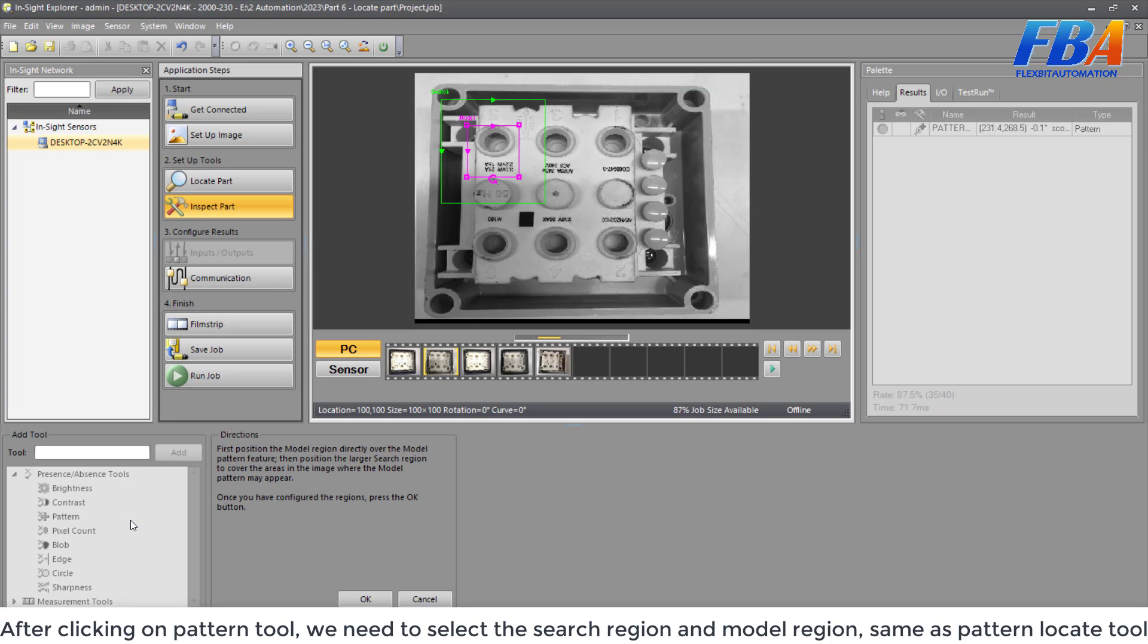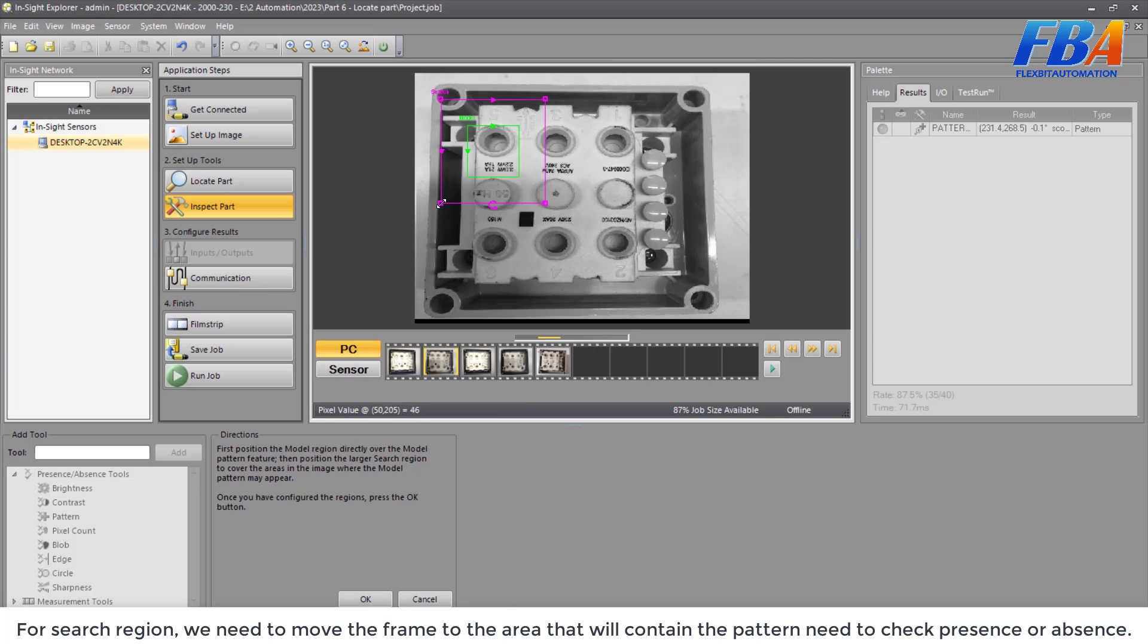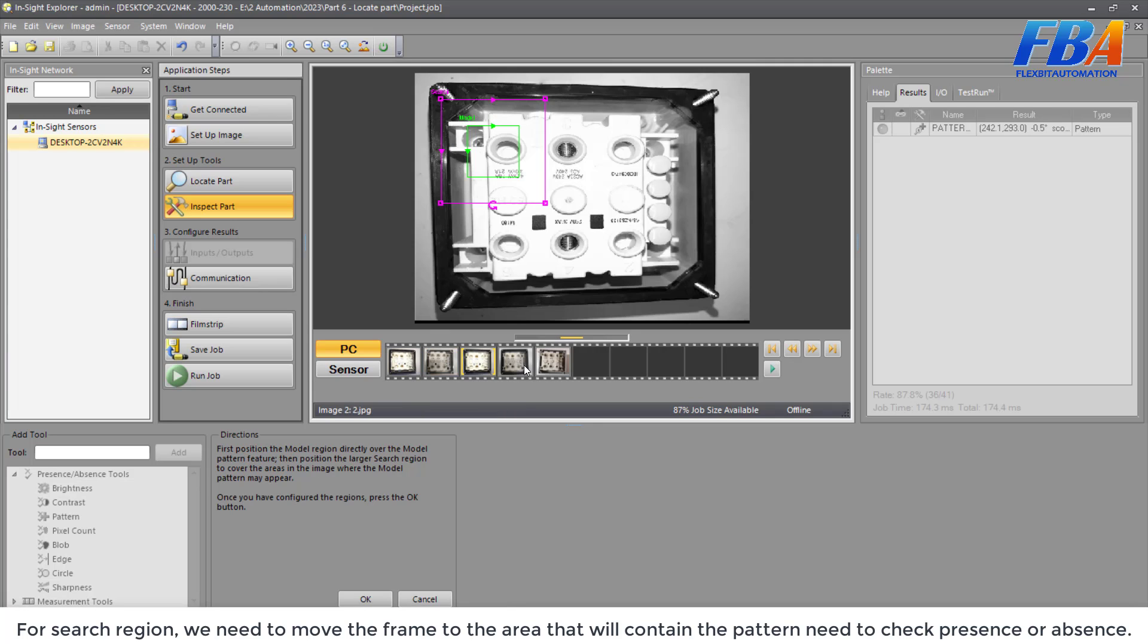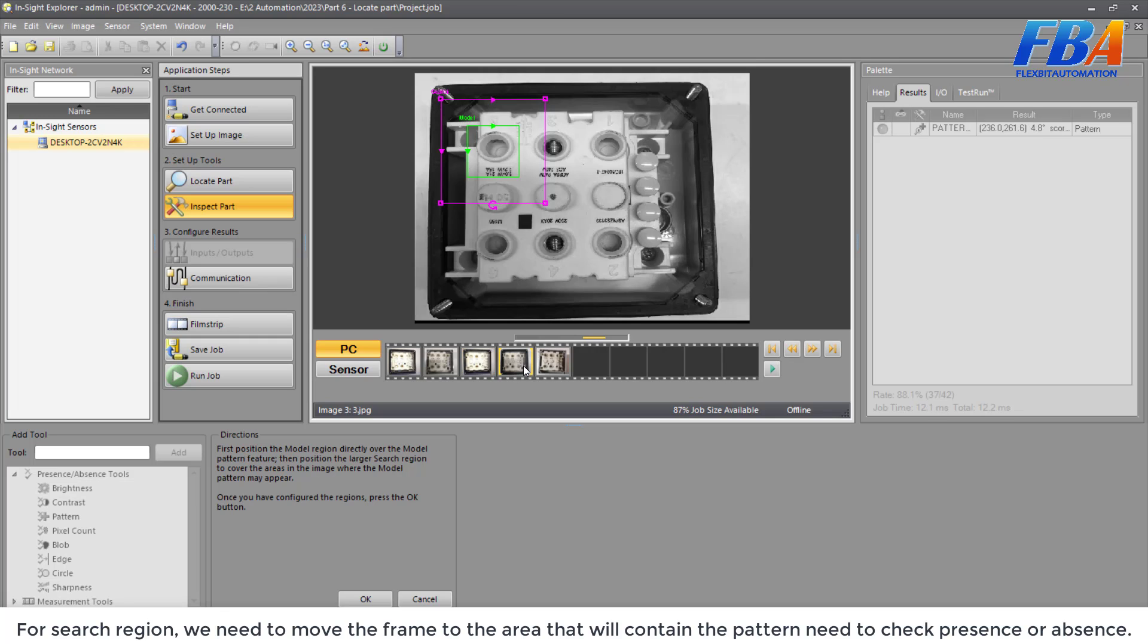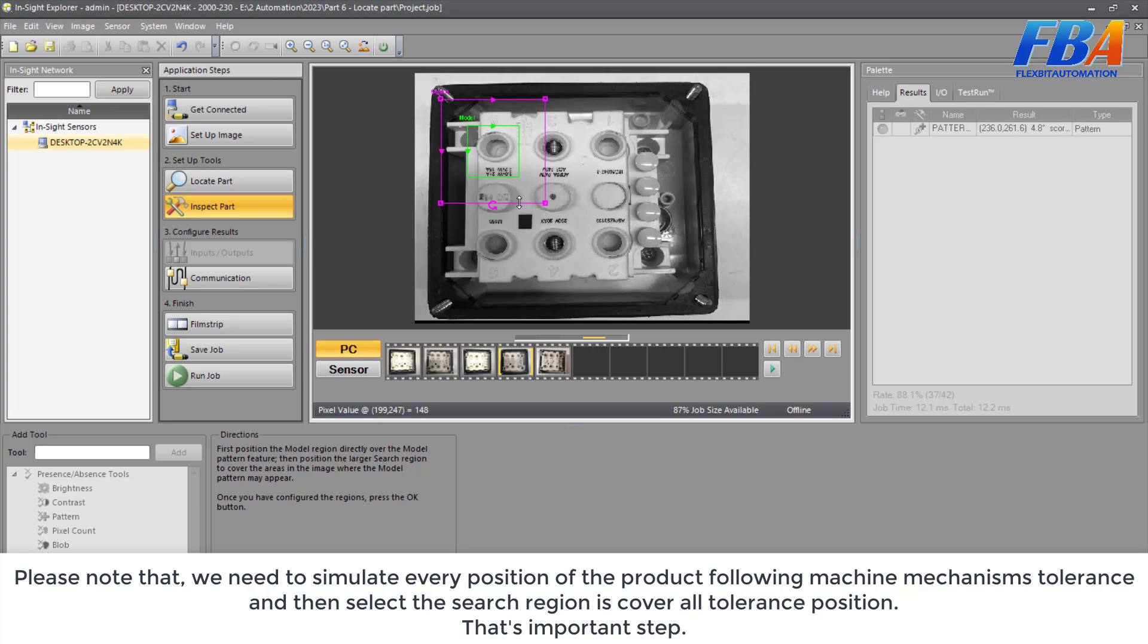The pattern present or absent tool is useful in situations where the feature on a good part has a recognizable pattern that is not present on a bad part. For example, if you are trying to verify whether or not a head screw is present or absent in a mechanical assembly. For this inspection tool, it's quite same as the pattern locate tool. After click on the pattern tool, we need to select the search region here and the model region here. Same as the pattern locate tool. For the search region, we need to move the frame to the area that will contain the pattern needed to check present or absent. But please note that we need to simulate every position of the product following the machine mechanism tolerance, and then select the search region it covers all the tolerant positions. That's important step.